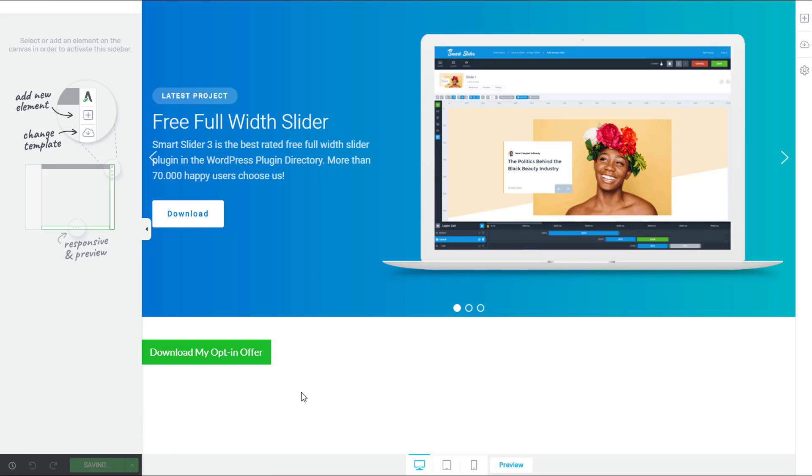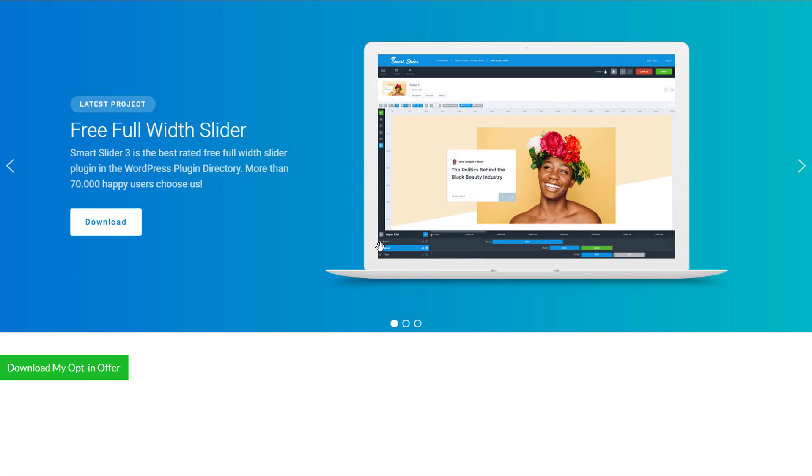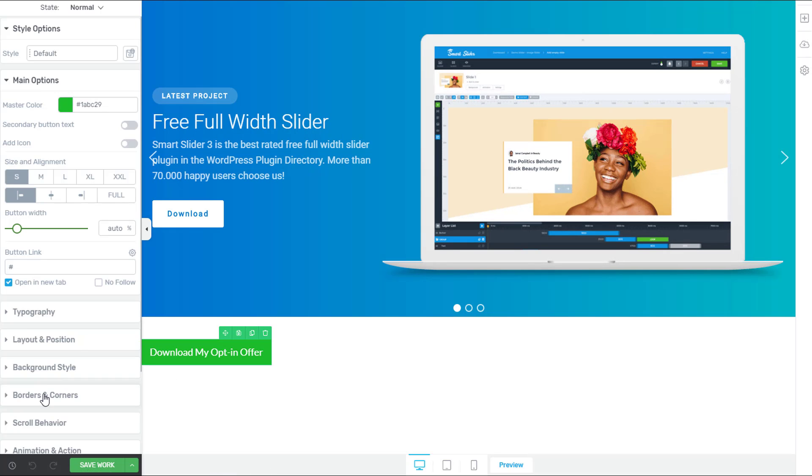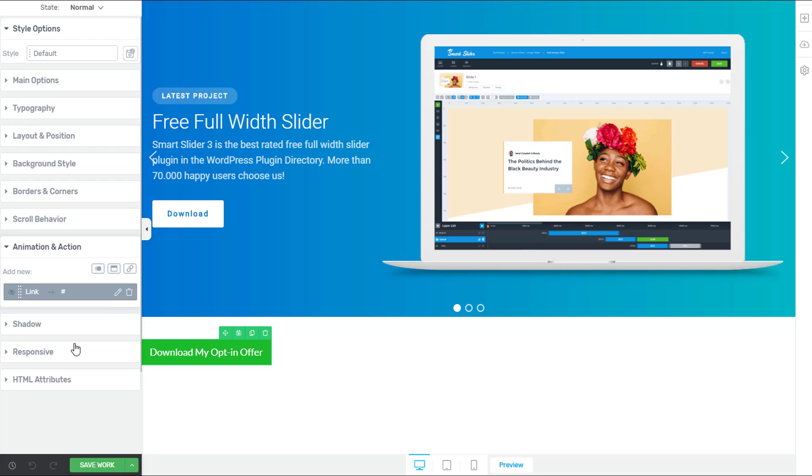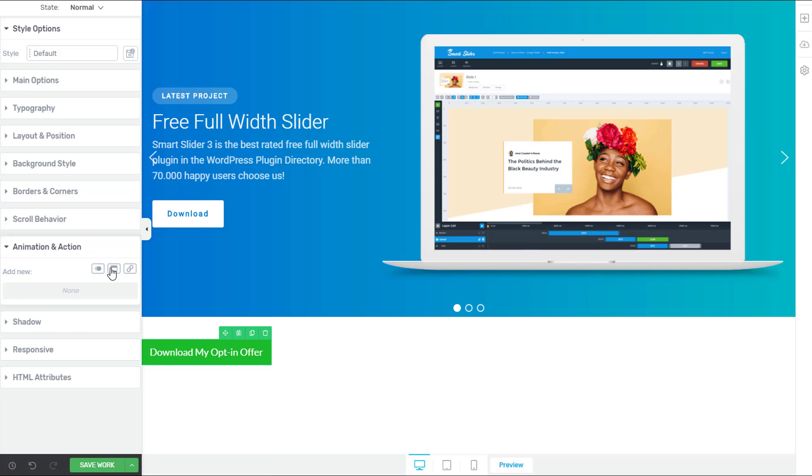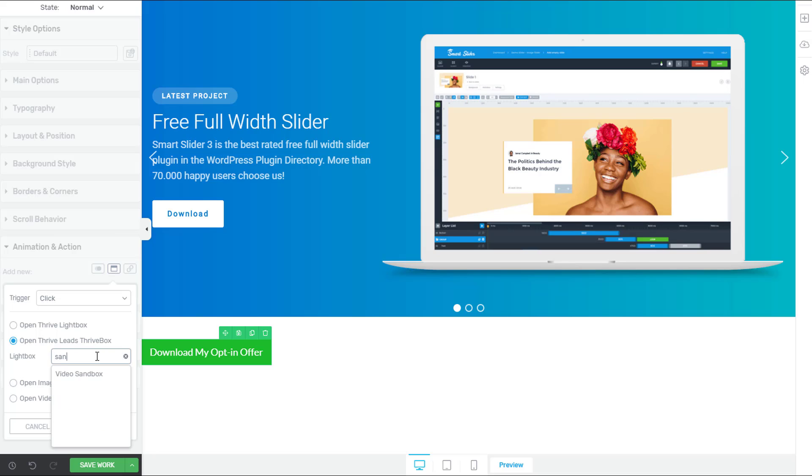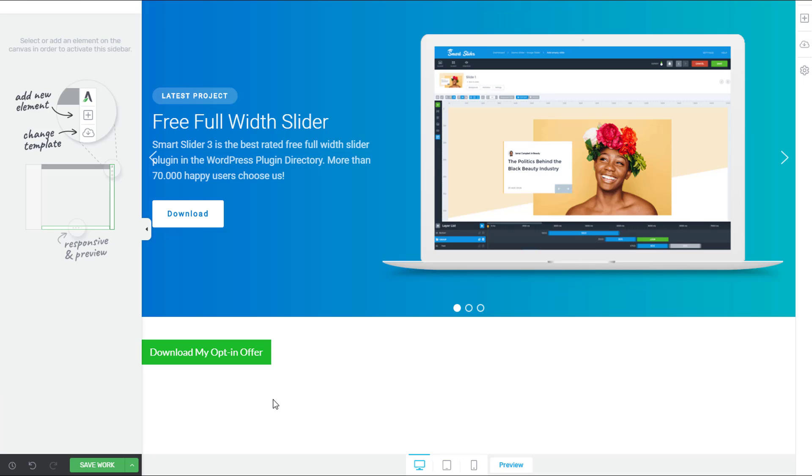Here's where things might get a little bit tricky. Go ahead and save your work because we want to go back to this preview page that we have. Refresh the page and you're going to see the button on the screen. Actually, let's go back one second. I want to give this button a little bit more functionality. I want it to be able to open a light box. So let's just go ahead and go to animation and action. And on click, we want to open a thrive box. Let's go ahead and load maybe one of the light boxes I used in a previous video. Let's use my video sandbox, thrive box there. So now when that button is clicked, it will open up a thrive box.